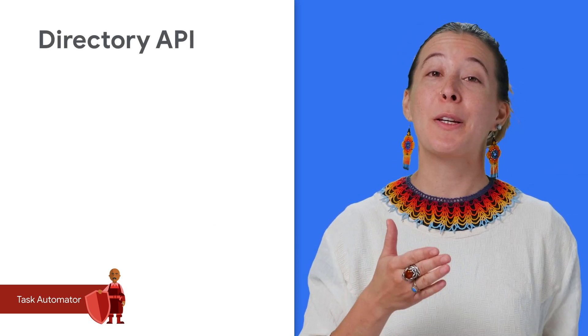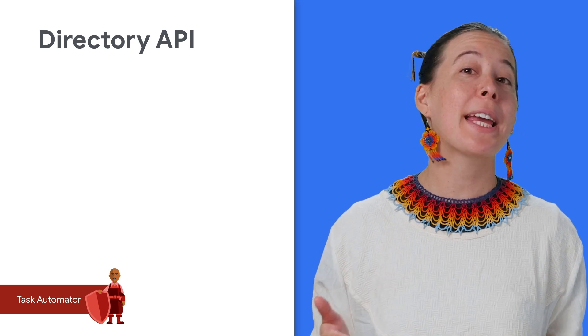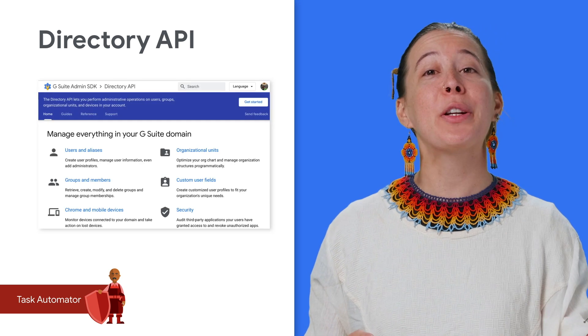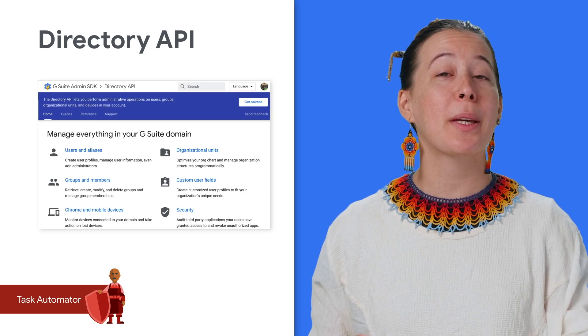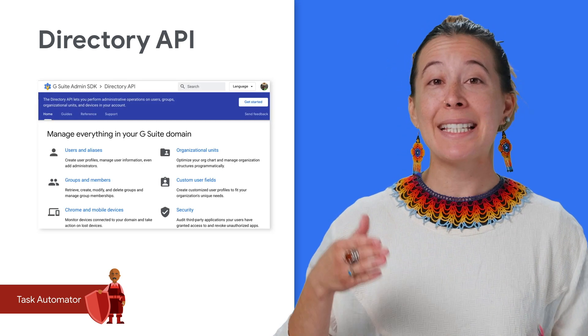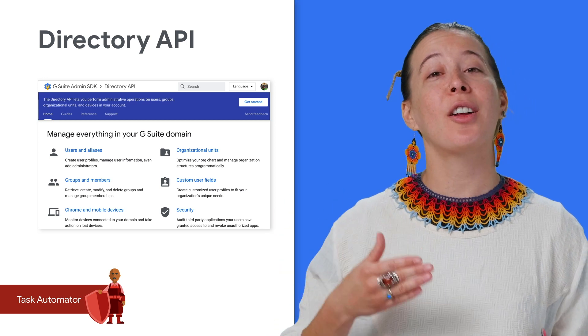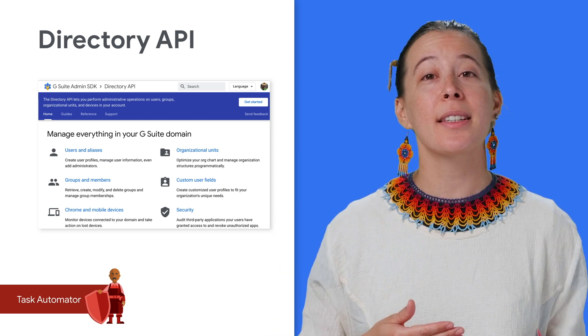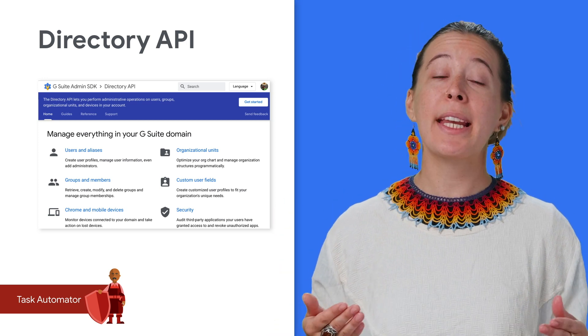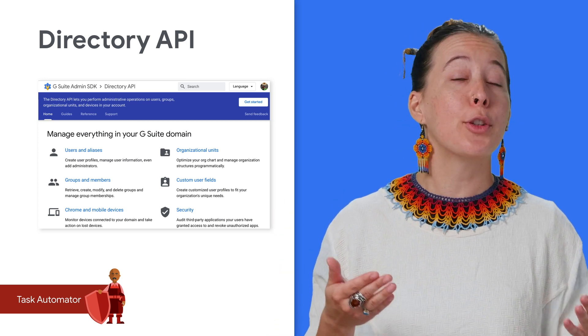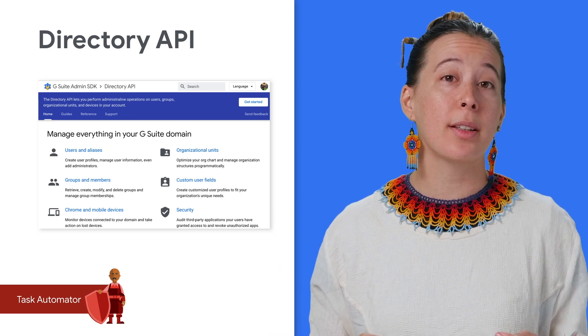As a bonus, if you are a G Suite admin, you can manage everything in your domain programmatically by using the Directory API, such as monitoring third-party applications, taking actions on lost devices, and creating or editing user information.